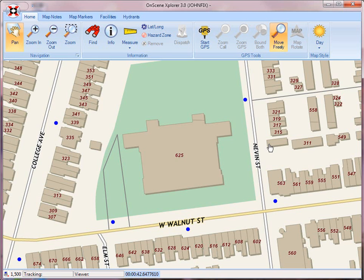Hello, this is John Fix with Iron Compass Map Company. Today we're going to do a short video that's a sneak peek of map markers in OnSync Explorer 3.0.